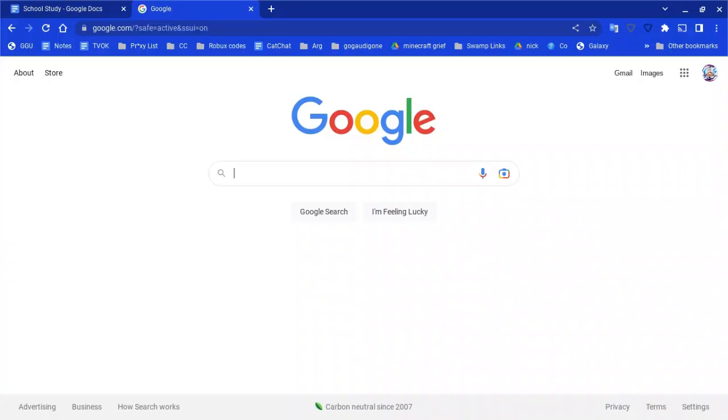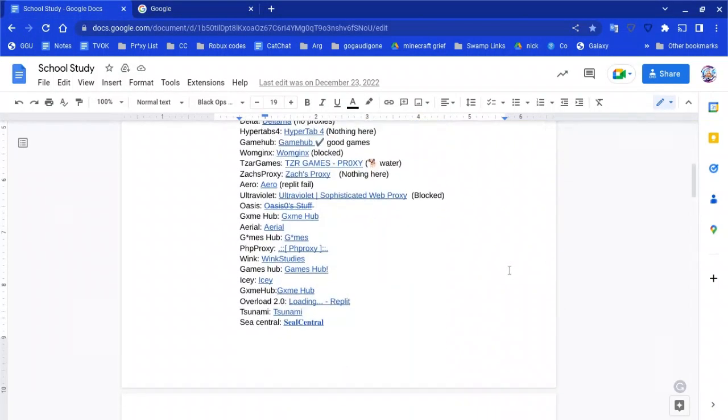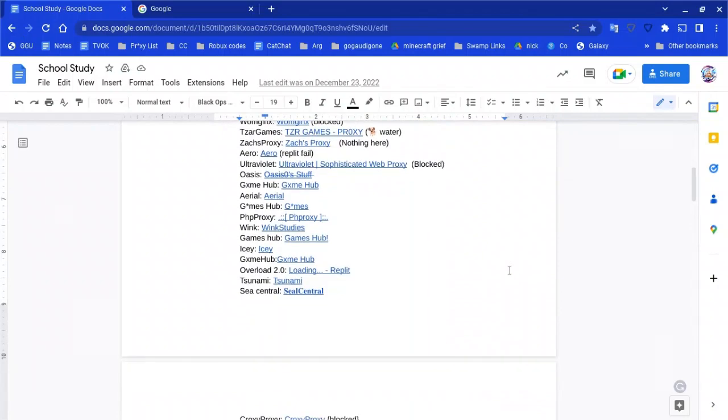This video is going to be a short one. I want to head over to the Google Docs link in the description. Any of these links in the Google Docs are proxies and unblockers. I'm going to scroll through—they're like game sites and unblockers.